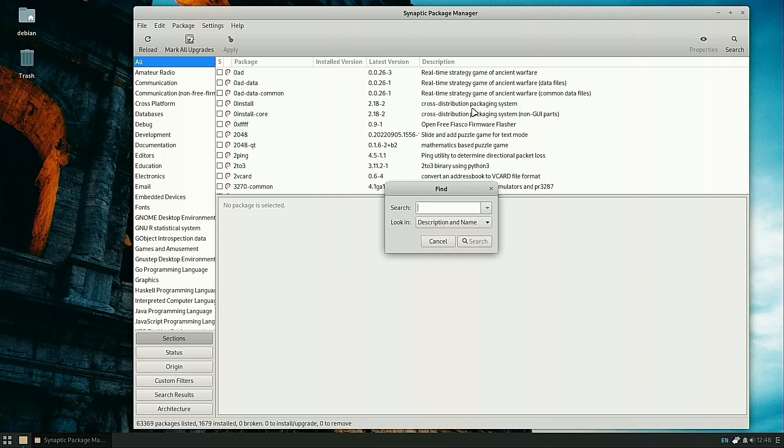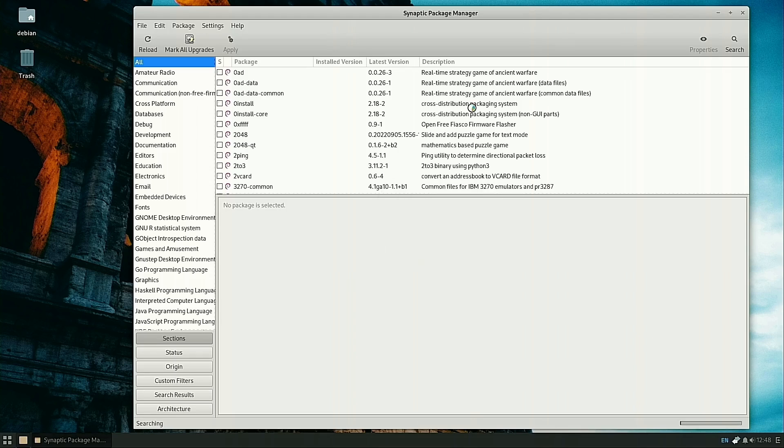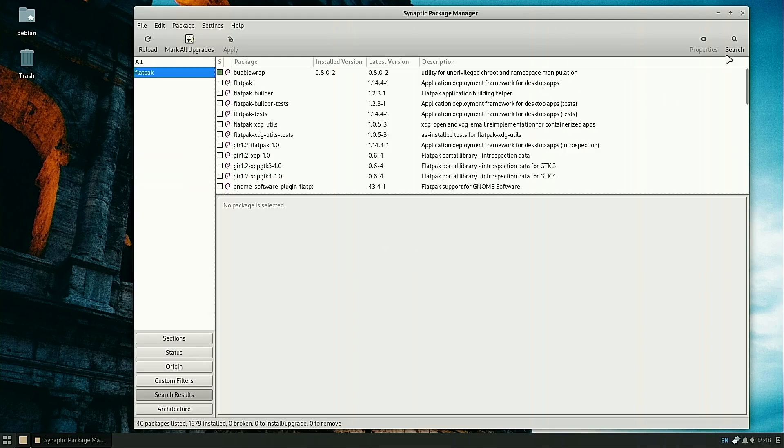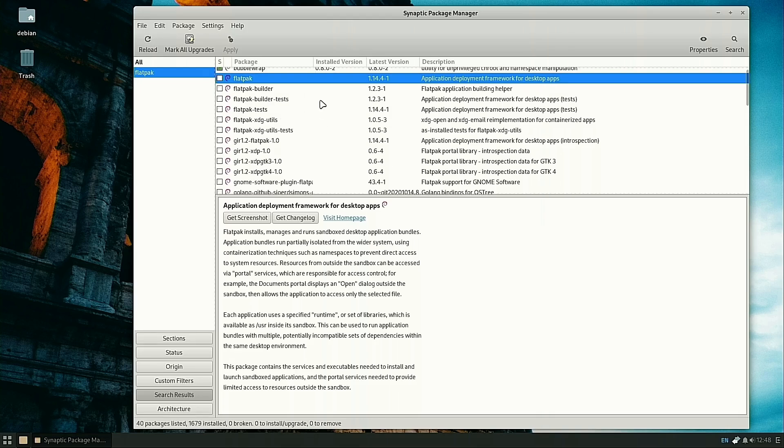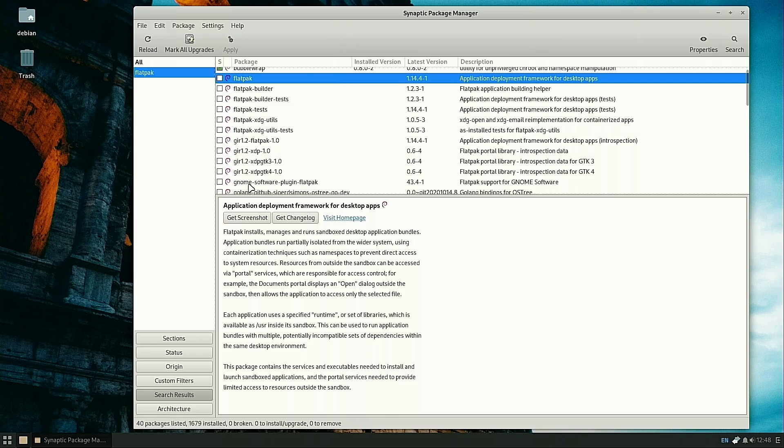I'm going to show you graphically what we need. If you search for Synaptic, there are a few packages. Flatpak is the main application that controls the Flatpak system, but you also want Gnome Software Plugin Flatpak. We've already looked at the Gnome Software Store briefly a moment ago.